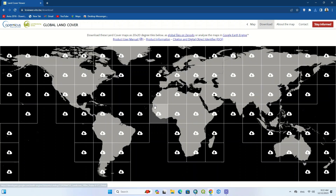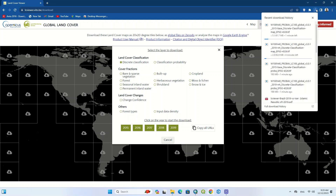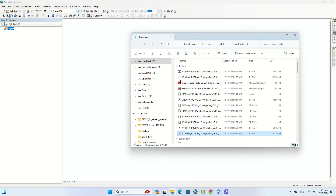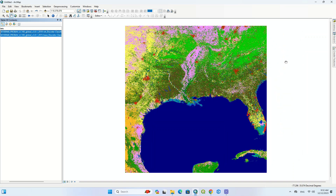You can download these land covers using the download option. All the layers are listed so you can choose any one you need. Clicking on the year will start the download. Here we download 2019 and 2015. The land cover classification was downloaded for both years, and we then go to ArcGIS software to display these layers.